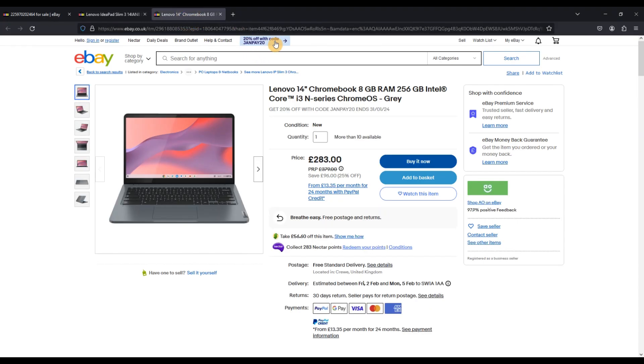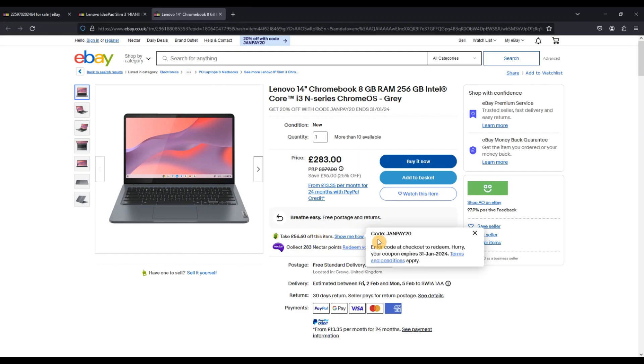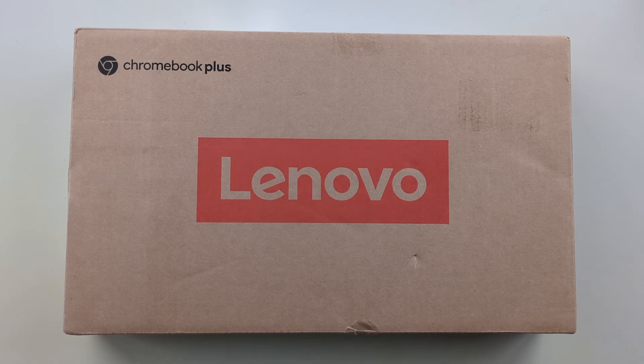However if you want to go brand new for not too much more, it's the last day of the 20% off voucher on eBay UK making the 256GB storage model with the backlit keyboard brand new from AO's eBay store about £226 after the discount. I'll leave the item numbers in the pinned comment or check my posts on X. To be clear I'm not affiliated to either of these sellers.